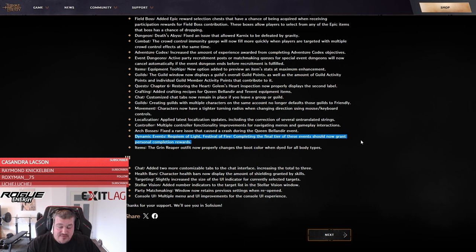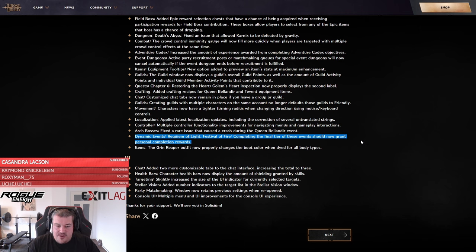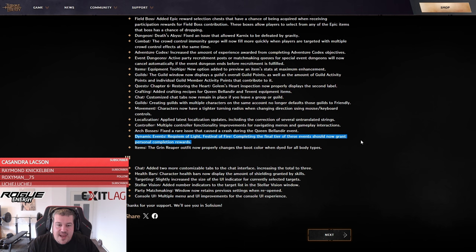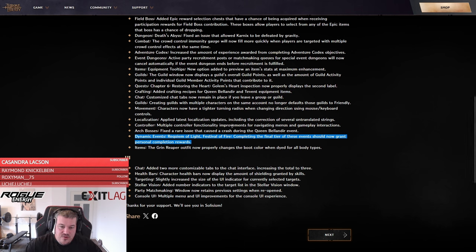Then the last change that has already resulted in a little rage of me on stream when I was not able to complete the Festival of Fire event and same with the Requiem of Lights. So they have both been fixed and you should be able to get personal completion rewards now, which is really nice because also one of those loots at the fire festival is an amity toy that will give you item chance percentage. So increase your drop chance with the parts on a tree.